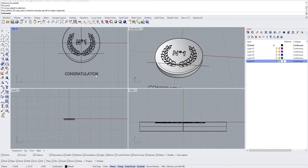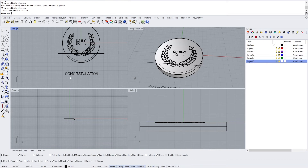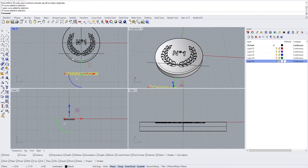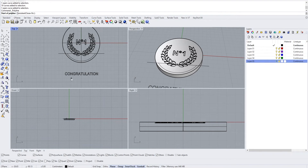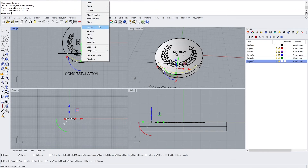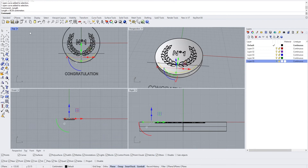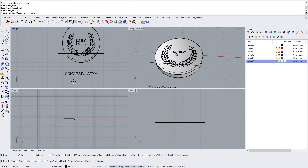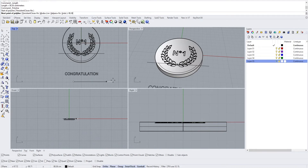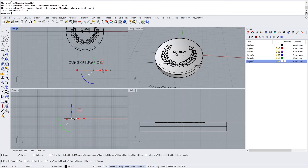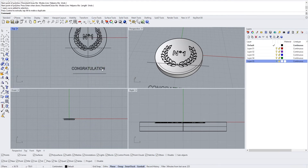To make the text follow this curve, we need to first create a base line for it to wrap around. This line needs to be the same length as our trimmed curve, so we analyze its length. We can see it's 88.36, so we create a line of 88.36, hold to keep it vertical, and click.